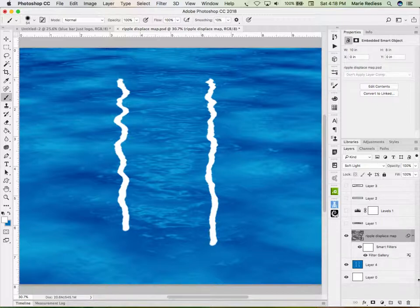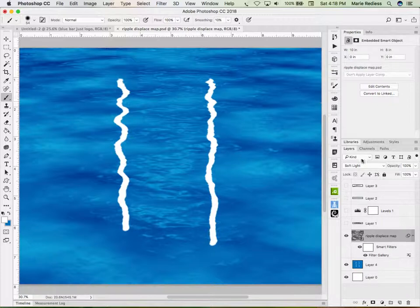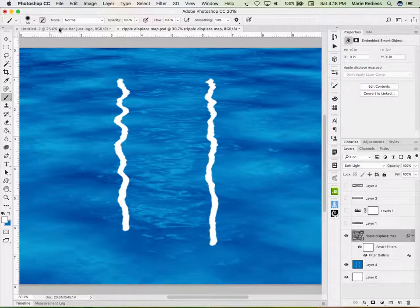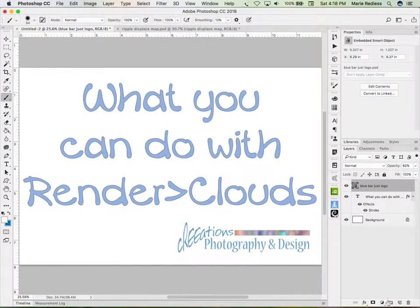So, it's interesting. It's the way I solved my problem. It may not work for yours. But nonetheless, it's something you can do with Render Clouds. Thanks.